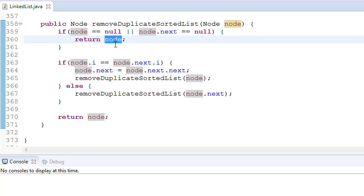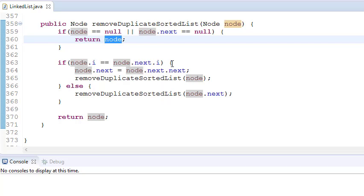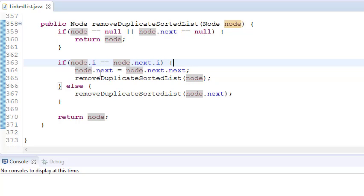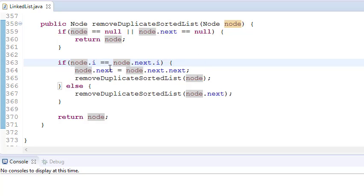Then we check if two values are equal — if node.i equals node.next.i, where i is the data value. If both values are equal, then I change the link. Earlier node.next would be pointing to the next node, but now I'm changing it to node.next.next.